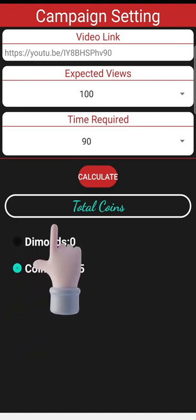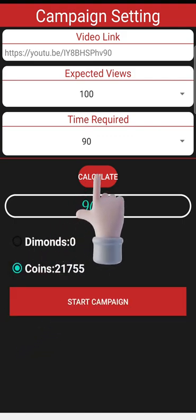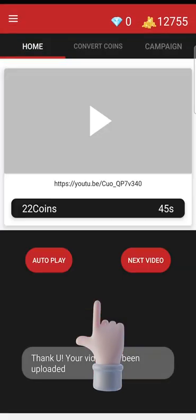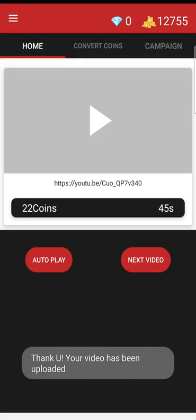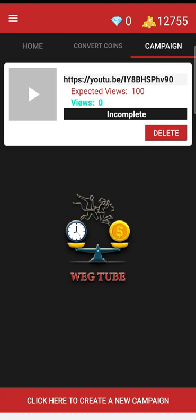Then choose either coins or diamonds, whichever is available to you. In my case I have coins, so I will choose coins. Then click on calculate, and finally click on start campaign. Congratulations — your campaign is ready for promotion!